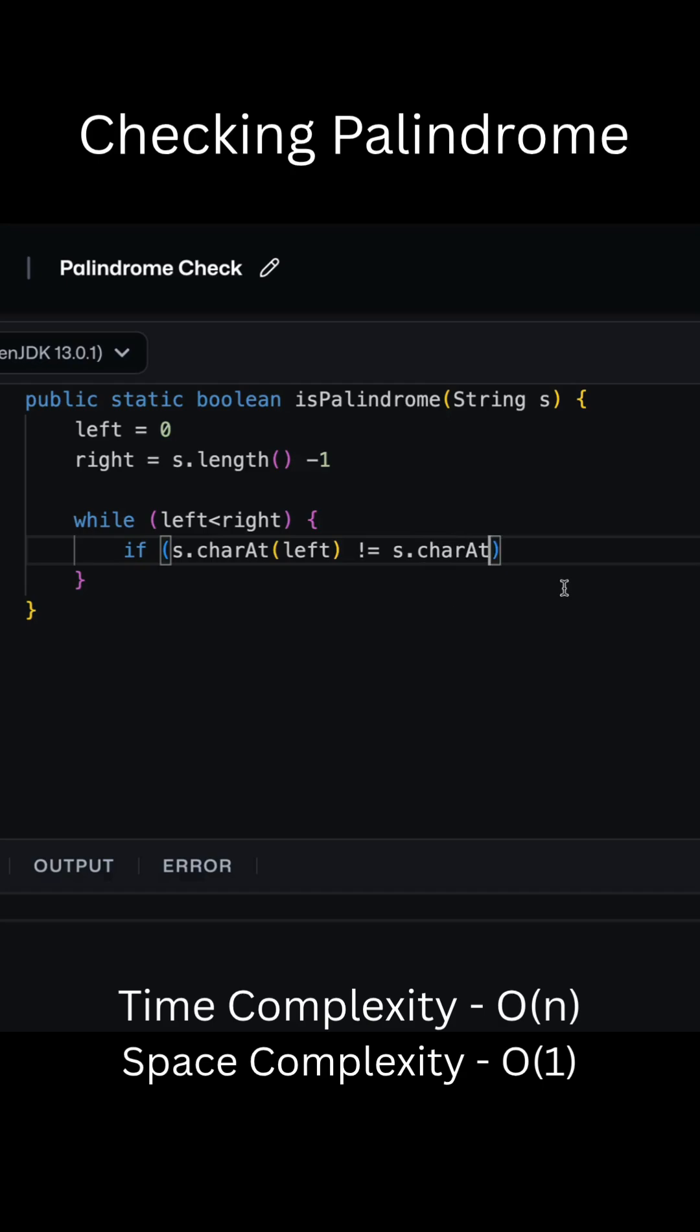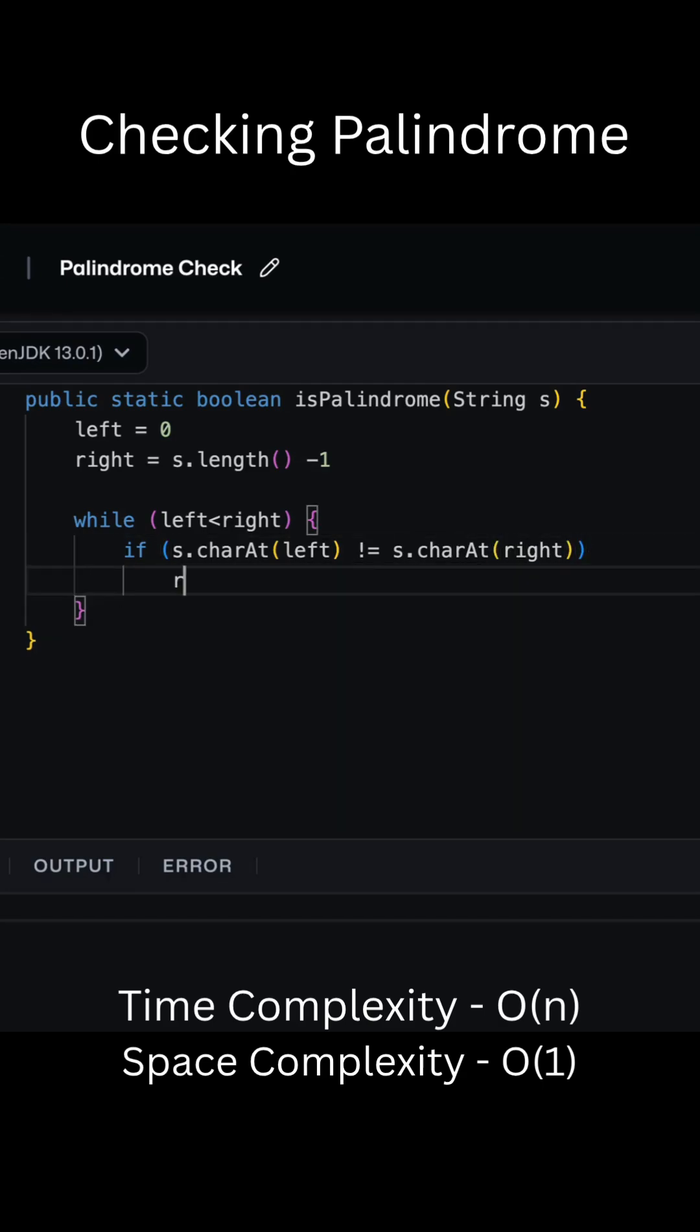If any pair doesn't match, return false immediately. If all pairs match until pointers meet, return true, it's a palindrome.